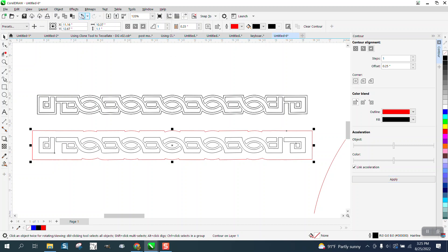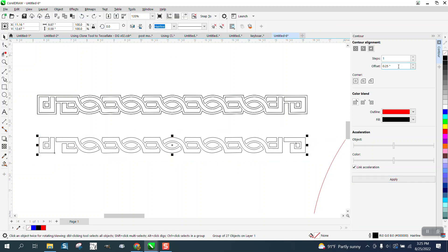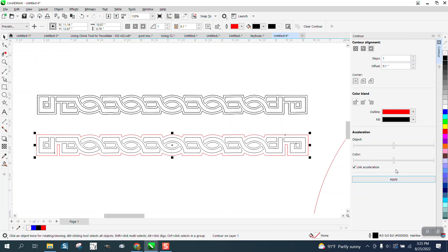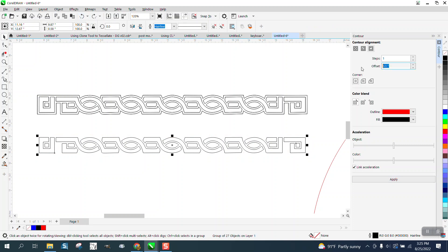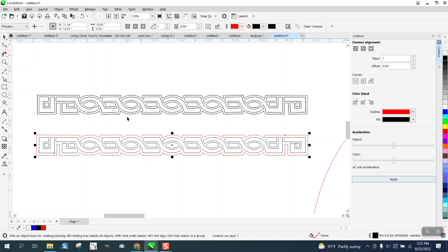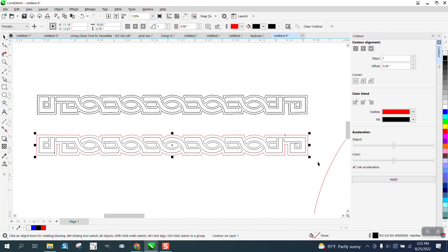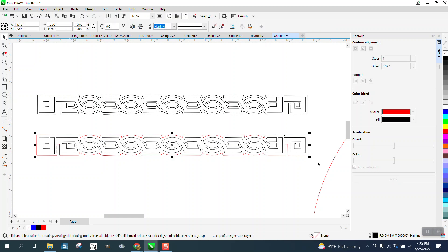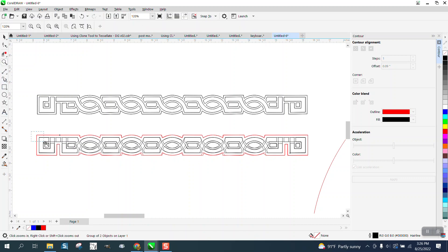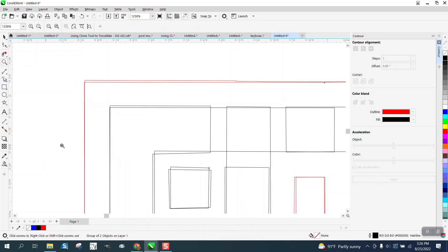Way too much. Let's go 0.1. That doesn't look half bad. I could maybe go a little bit less. So let's go 0.09. And what that did is it made it thinner, but it made it equal. So now I'm going to control G to group that. I'm going to control D to duplicate it. And now look, our outside lines are right on top of it.